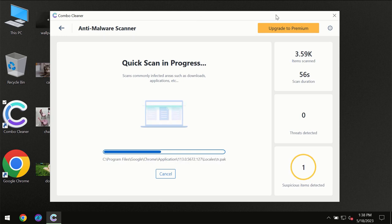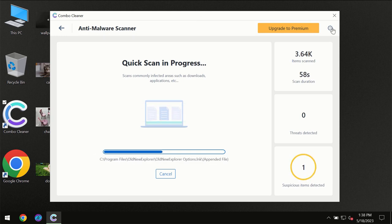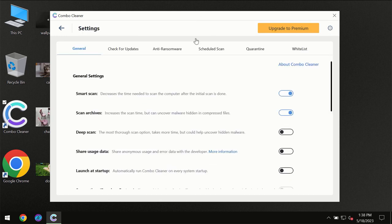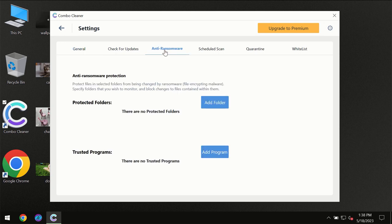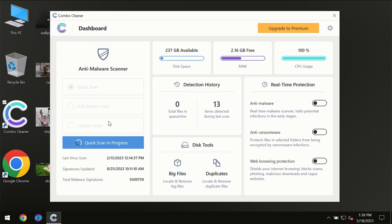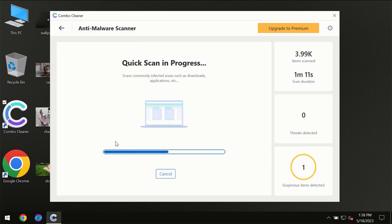I want to emphasize several features, for instance the anti-ransomware feature which will always protect your files against ransomware attacks. This feature is part of the premium license though.